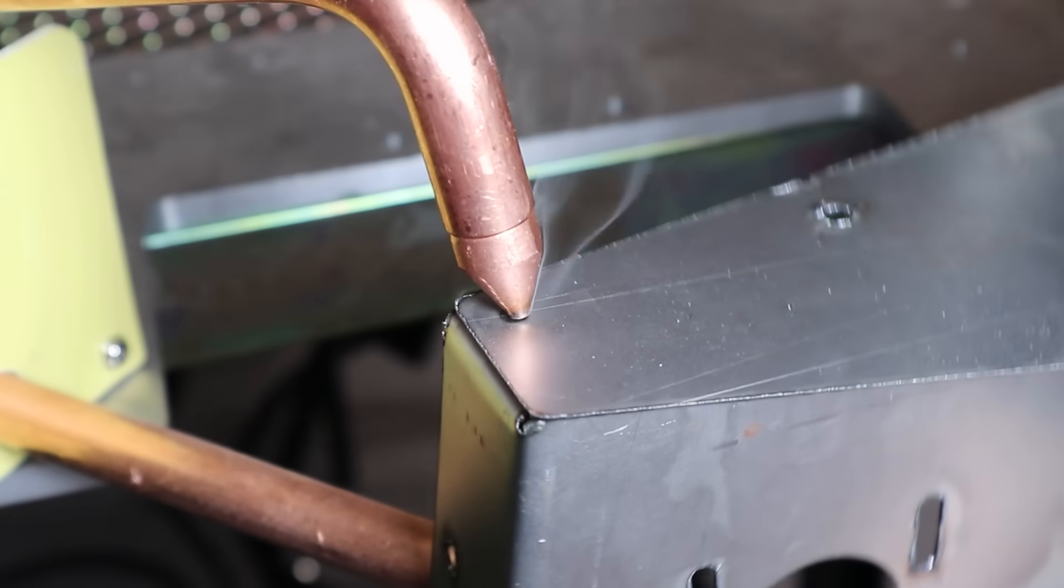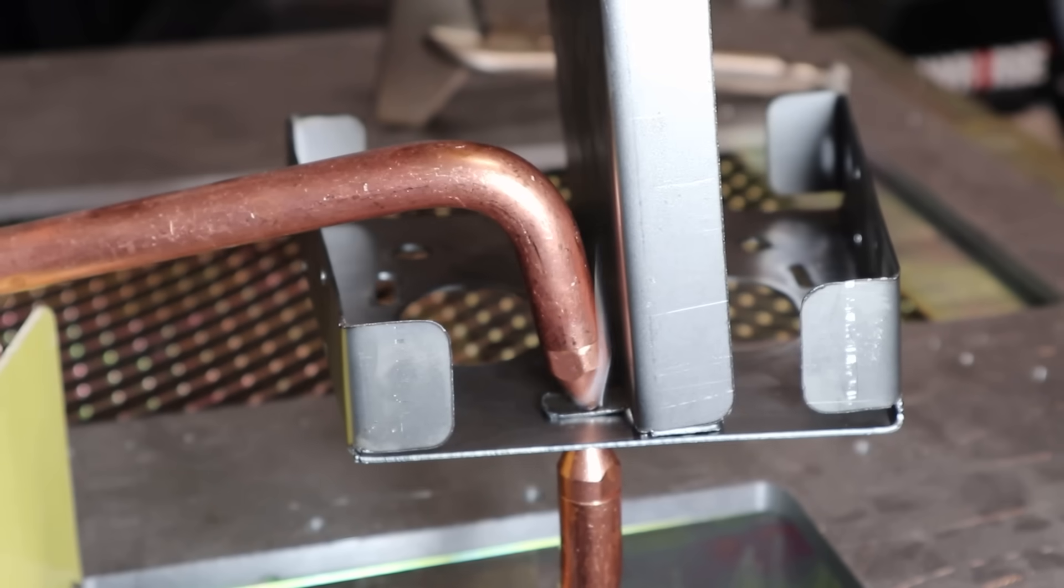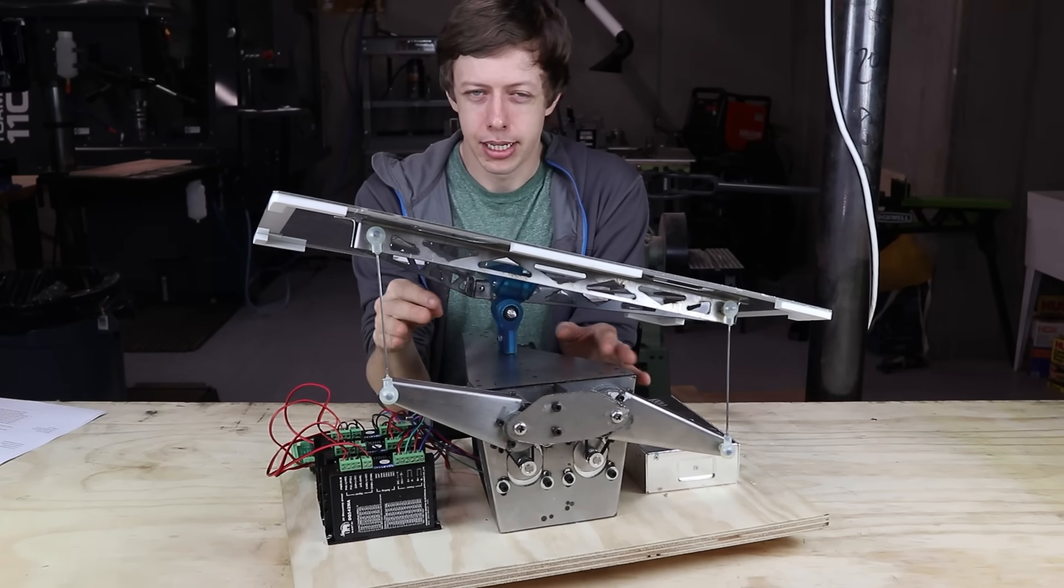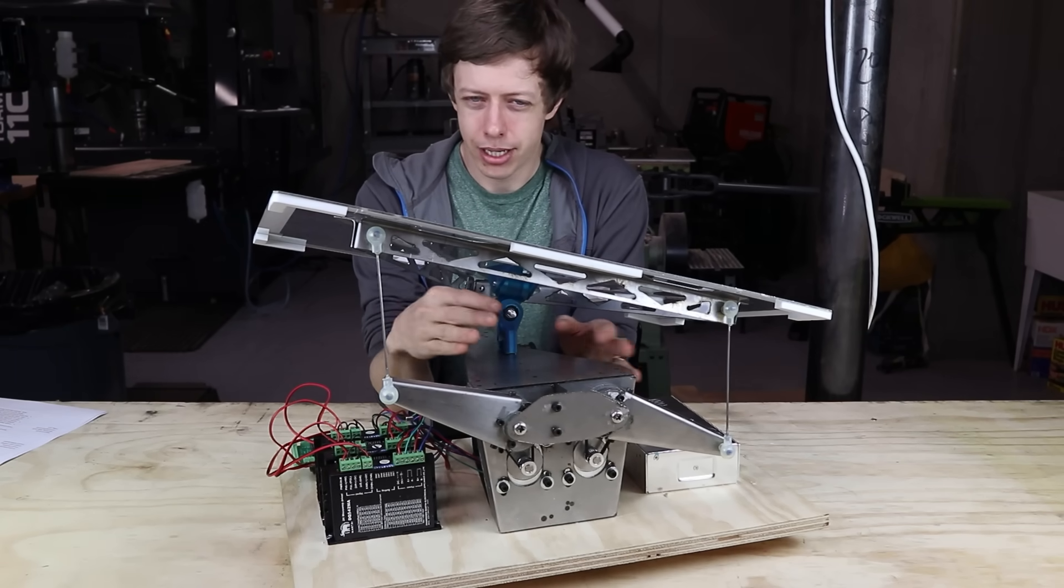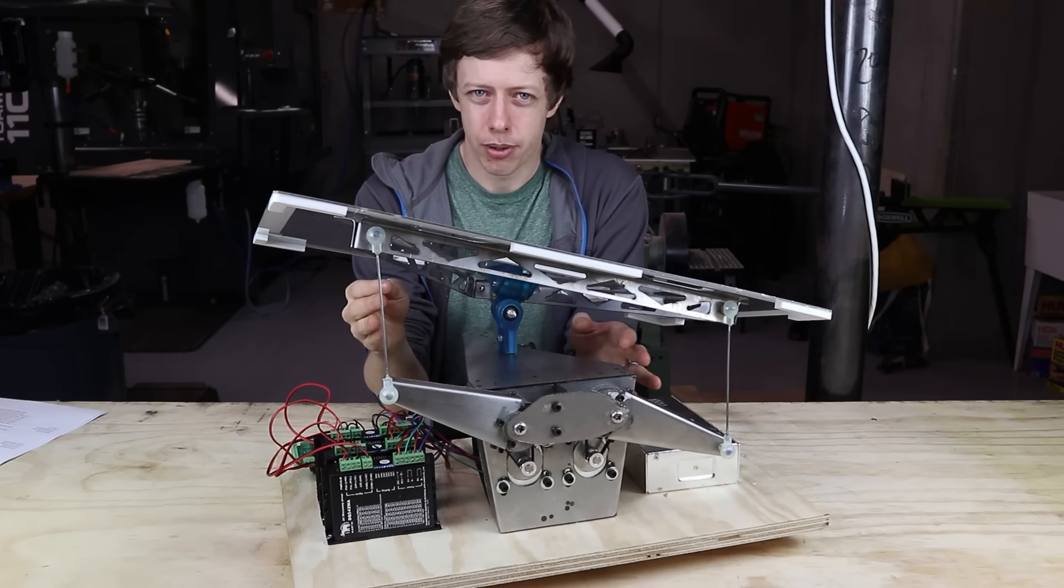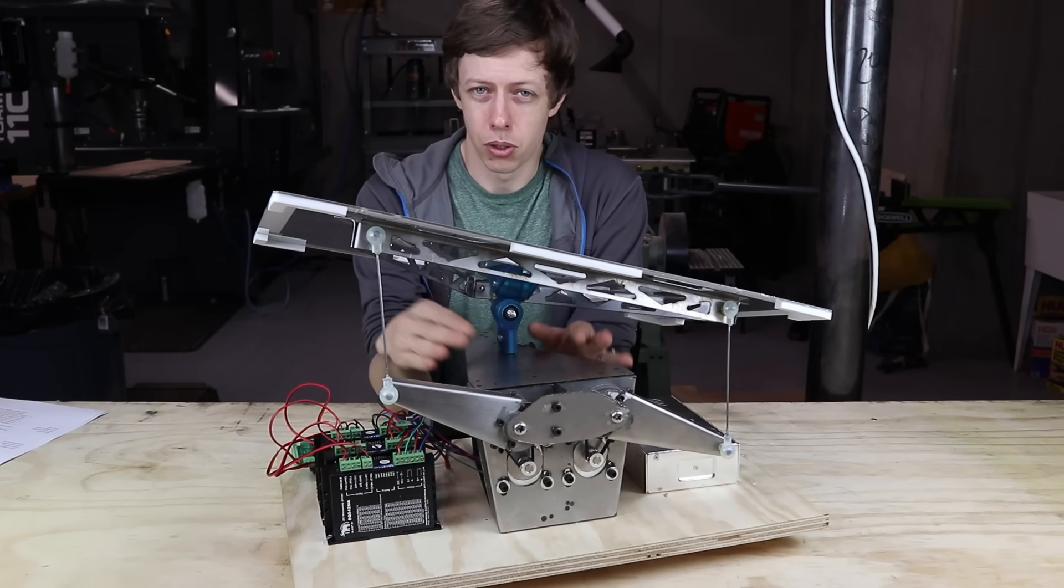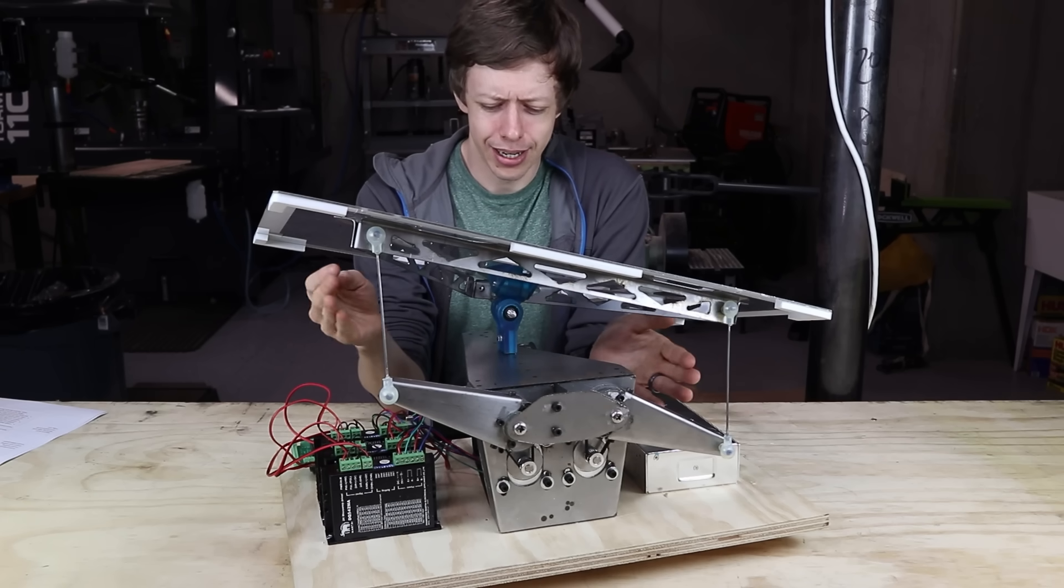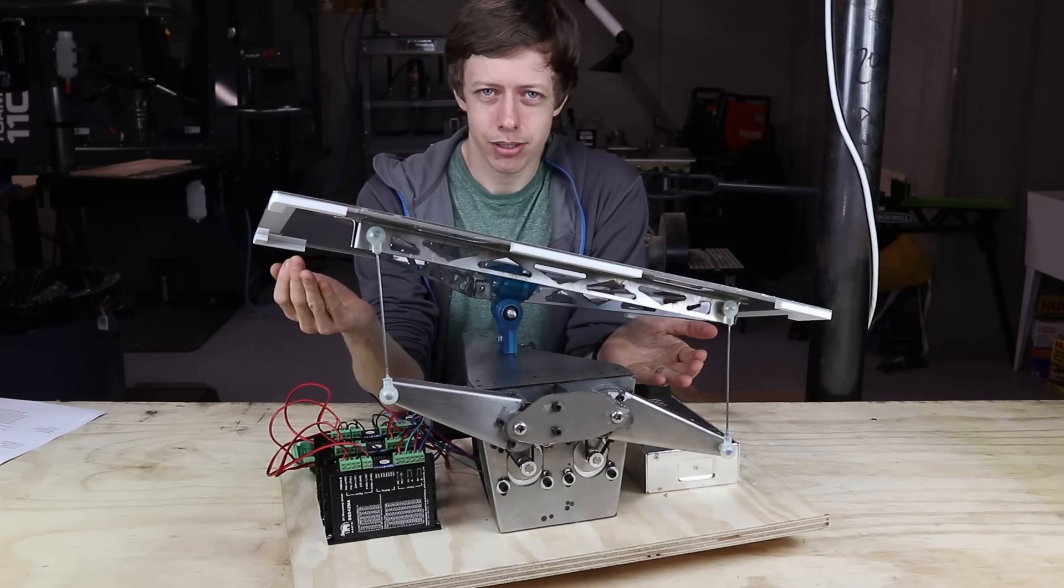That way I can bend it after the fact really accurately and quickly. And then once everything is cut out, it's all just spot welded together. This is a super powerful technique that's fast and cheap. I think it took me about two hours start to finish to plasma cut, fold, and spot weld this all together. And it costs like $5 in sheet metal.